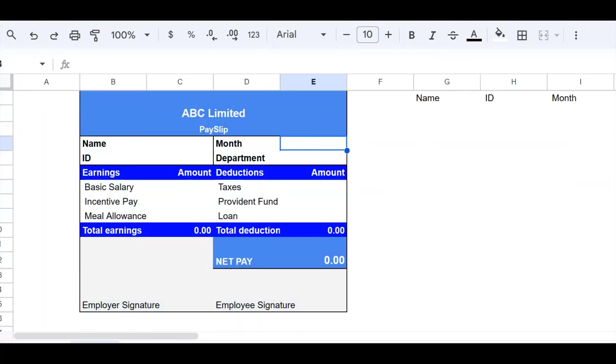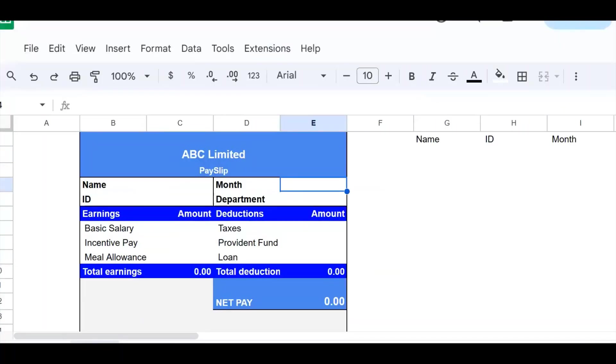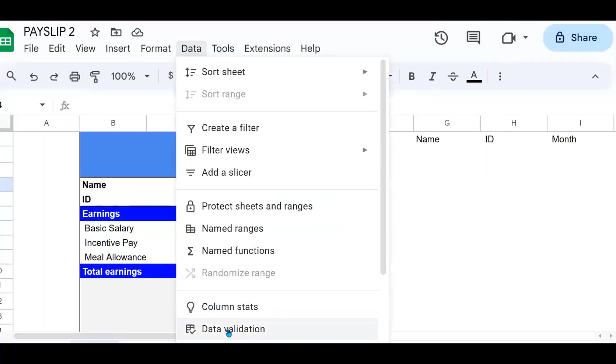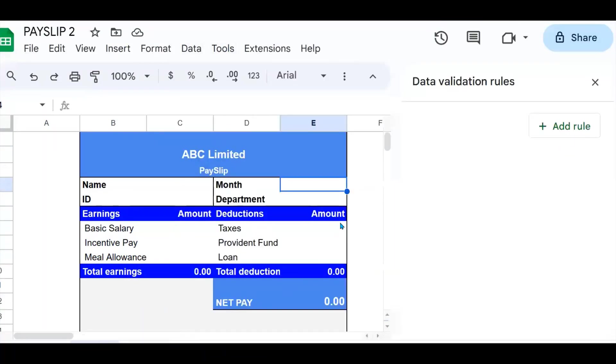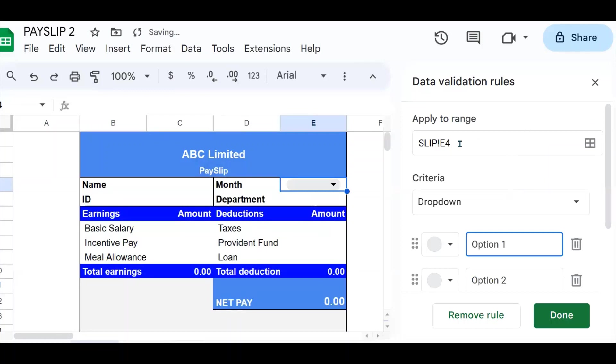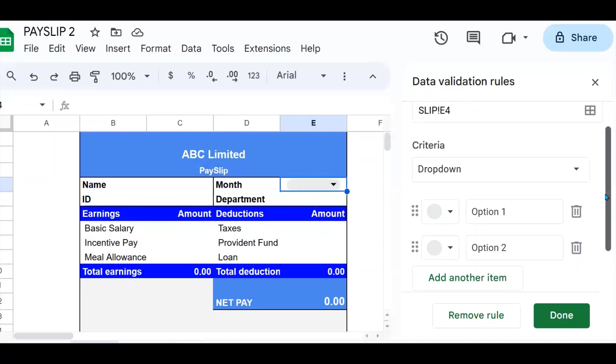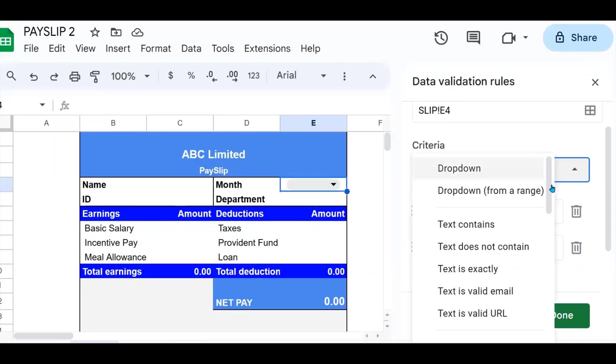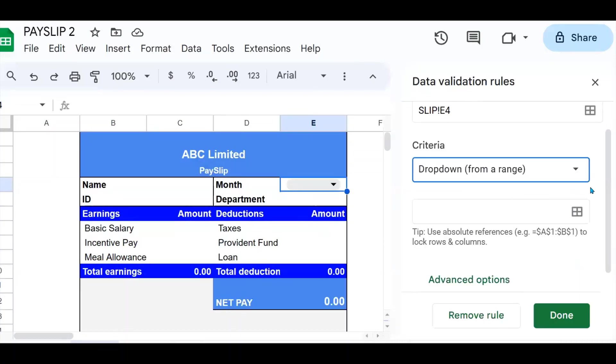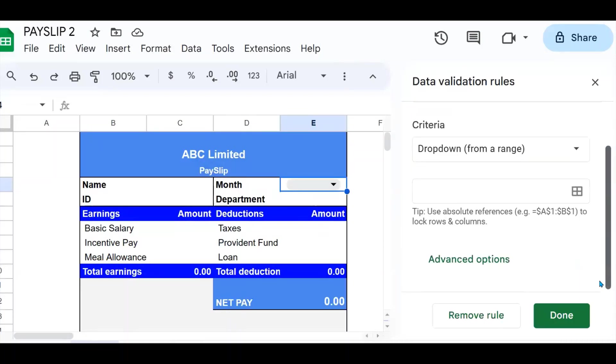So to put a dropdown, I go to data, data validation, then add a new rule. I'm going to put my dropdown in this cell here, correctly selected. And my data is coming from a range.